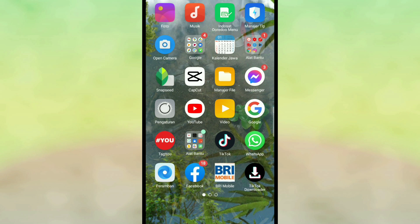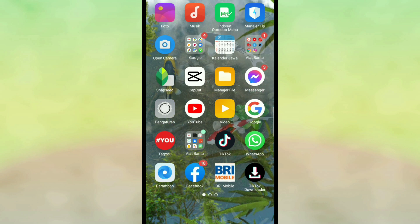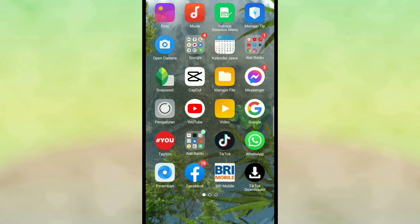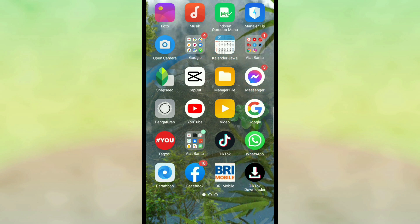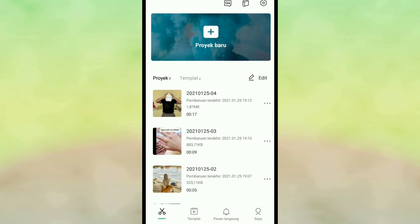tentang Android, yaitu cara menghapus background video pakai aplikasi CapCut. Kalian bisa dapatkan aplikasinya di Playstore secara gratis. Langsung